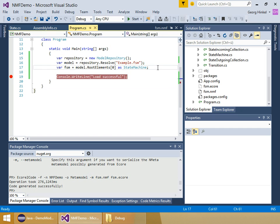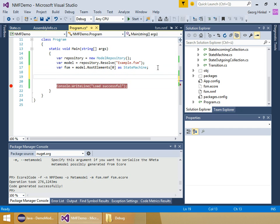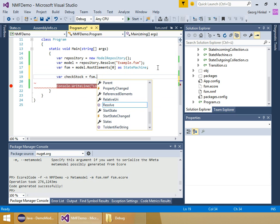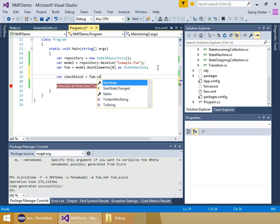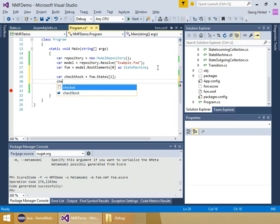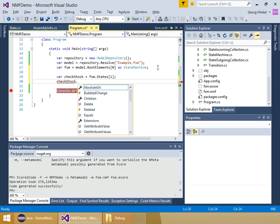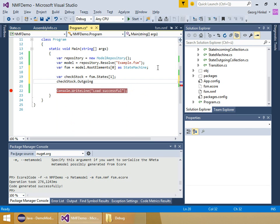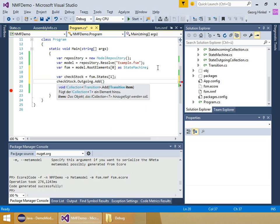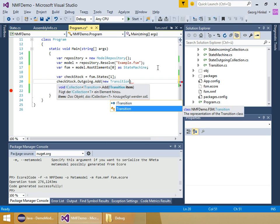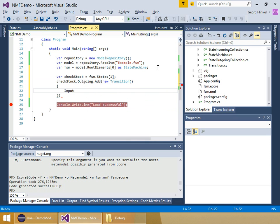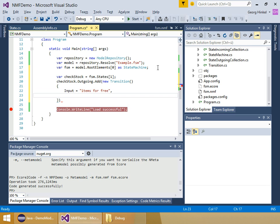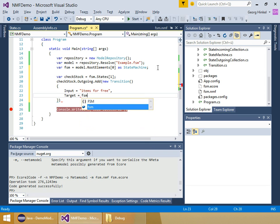The next thing I'm going to do is change the model. I'm going to insert a new transition. I'll grab a state, not the start state, but the check stock state, and then I add a transition. The input would be, after I've checked that the items are in the store, if the items are free, then I just skip checking payments and go directly to the ship order state.